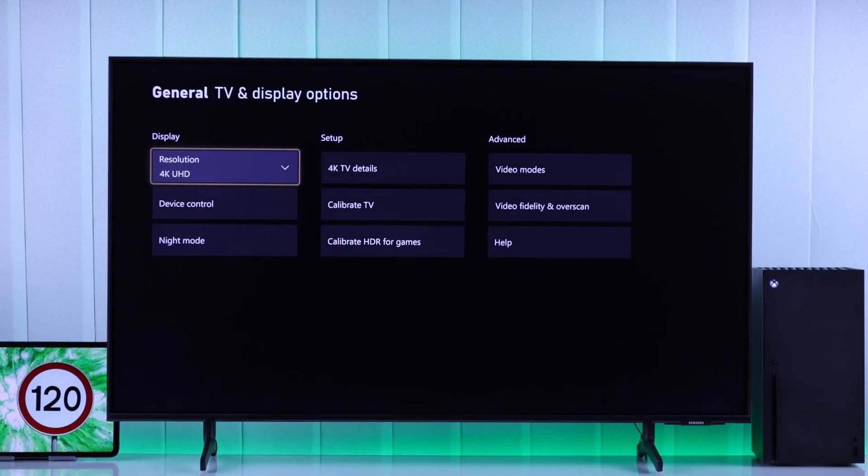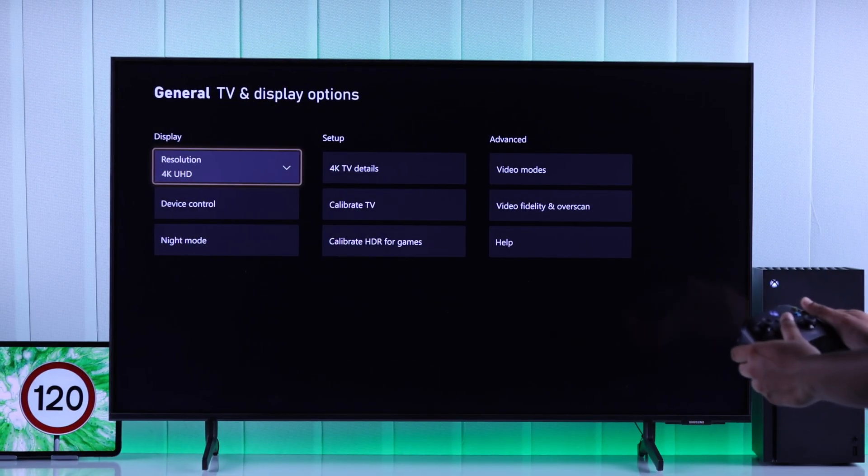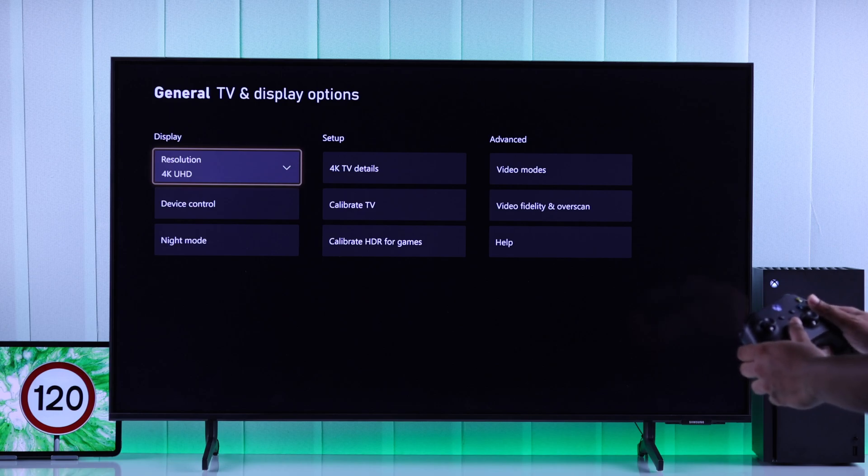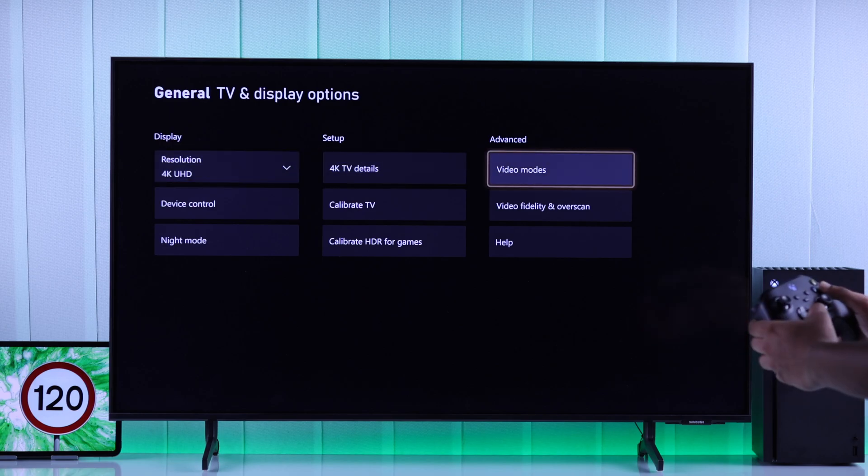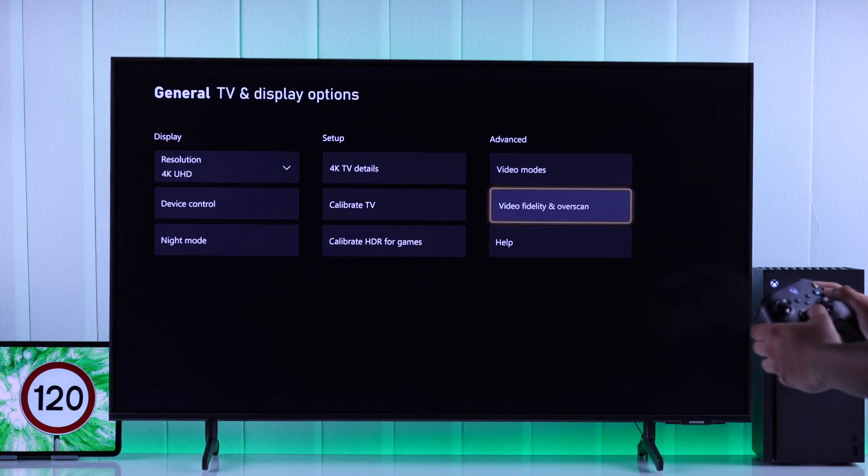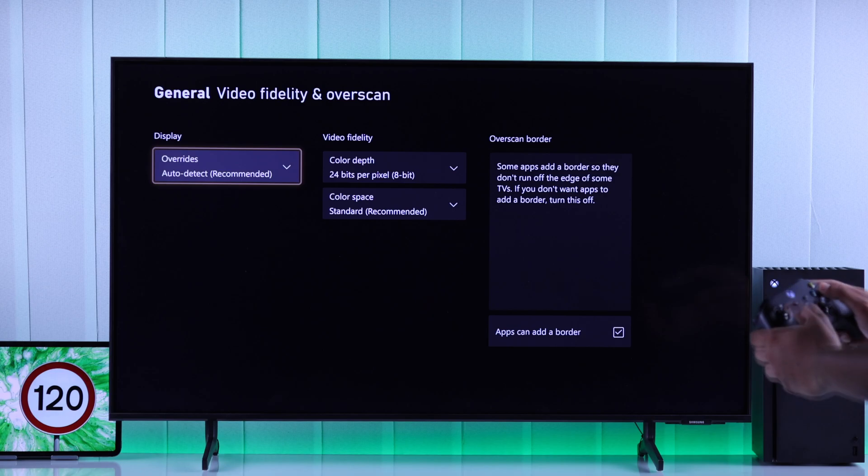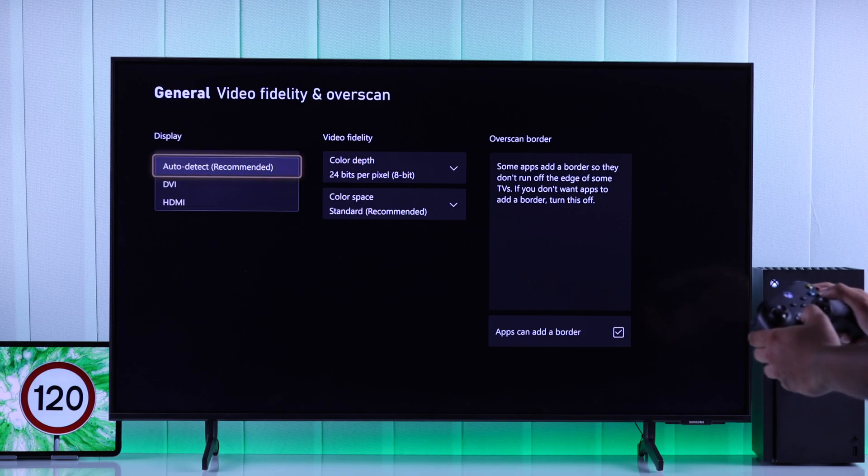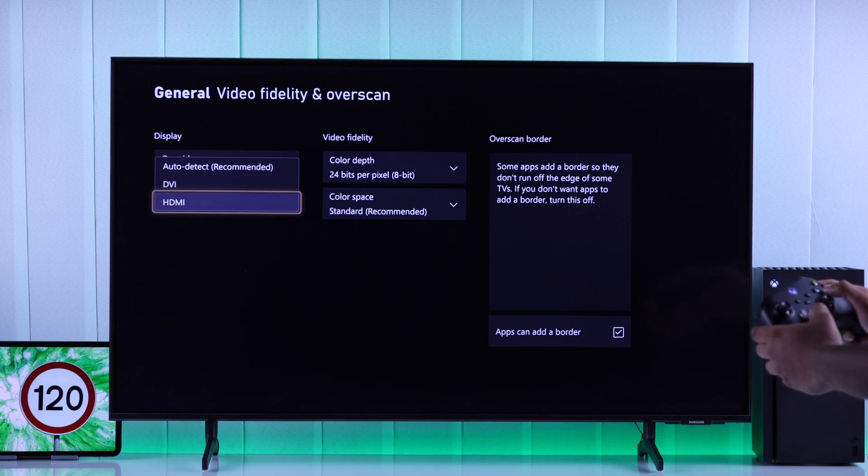If you don't see the FPS box, then don't worry. All you gotta do is go to Video Fidelity under Overscan, select Override, and now you'll need to choose HDMI.